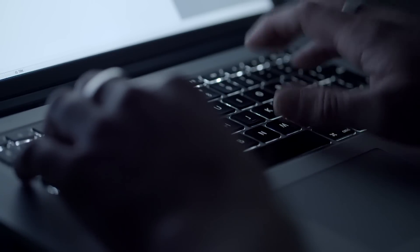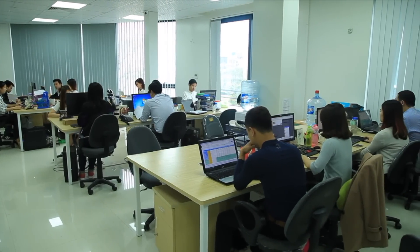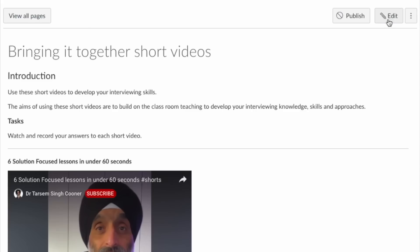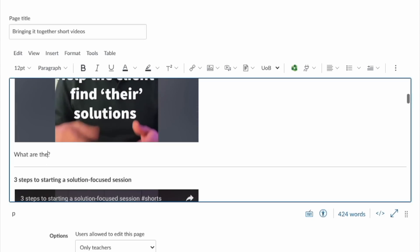From the feedback that students have given me, what they like about online short videos is that they can work through them at their own pace, at a time and place they feel is best for their learning. I found that the opportunities that short videos offer are only really limited by our imaginations as educators. By simply changing a question before or after a student has watched the short video, I can customize their experiences to meet individual learning needs.